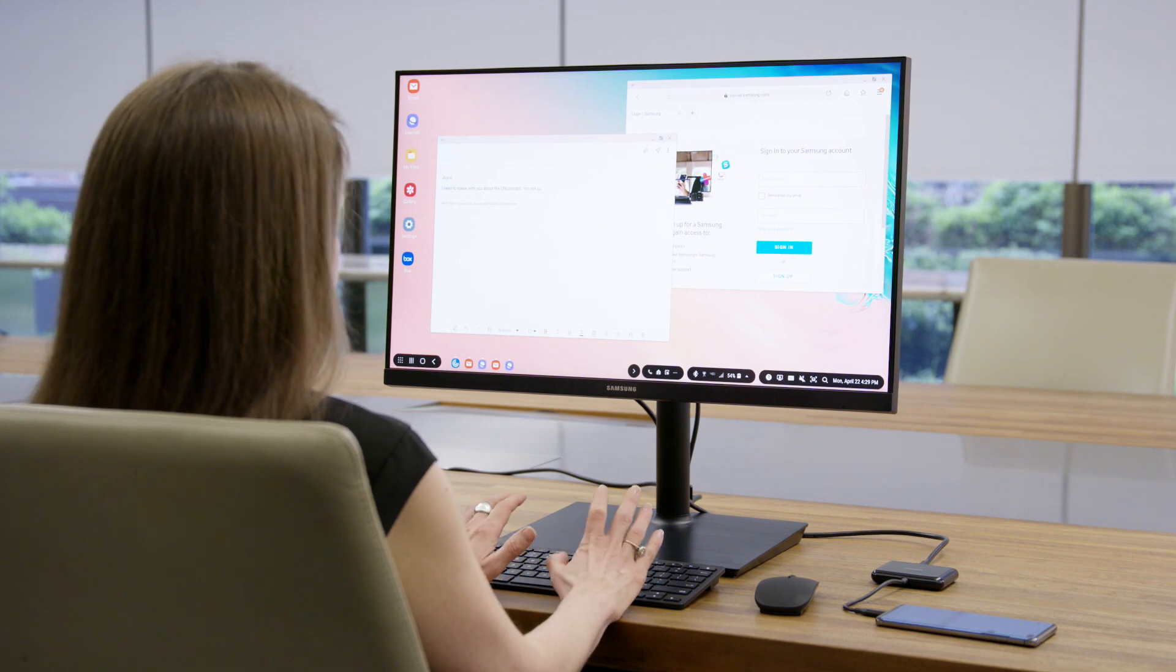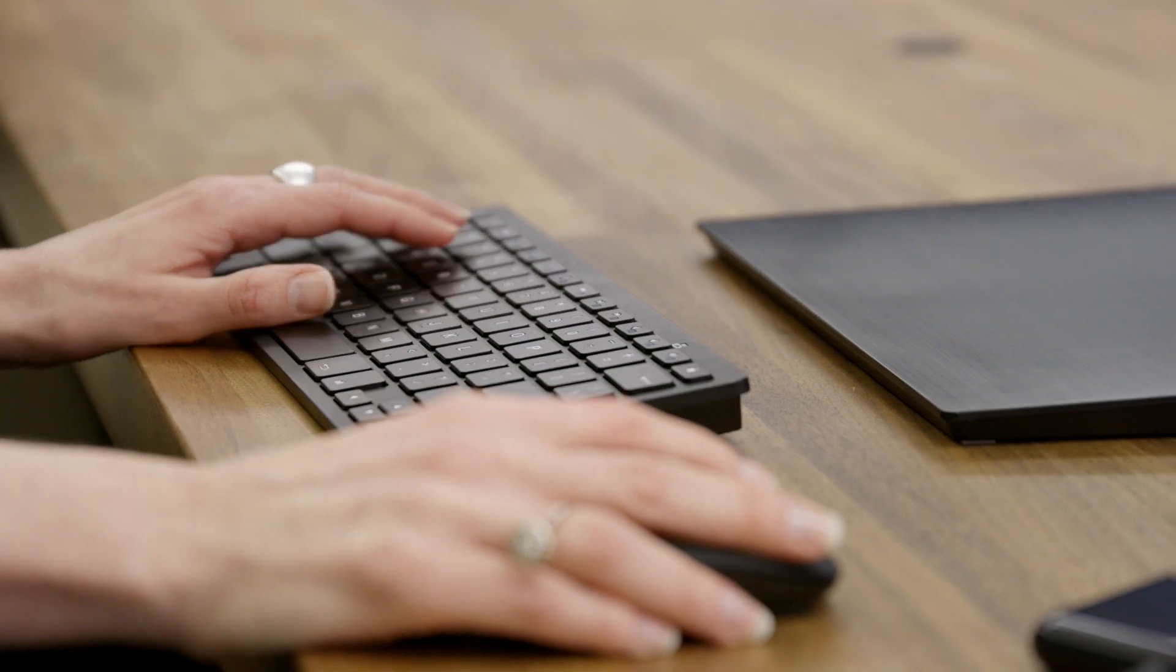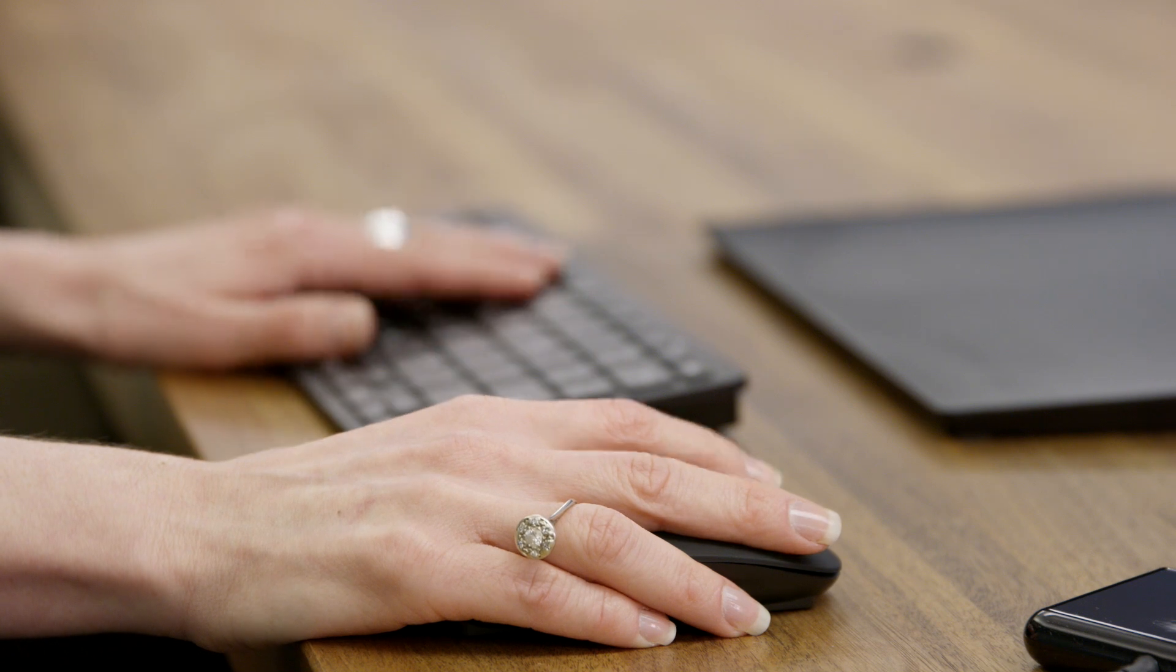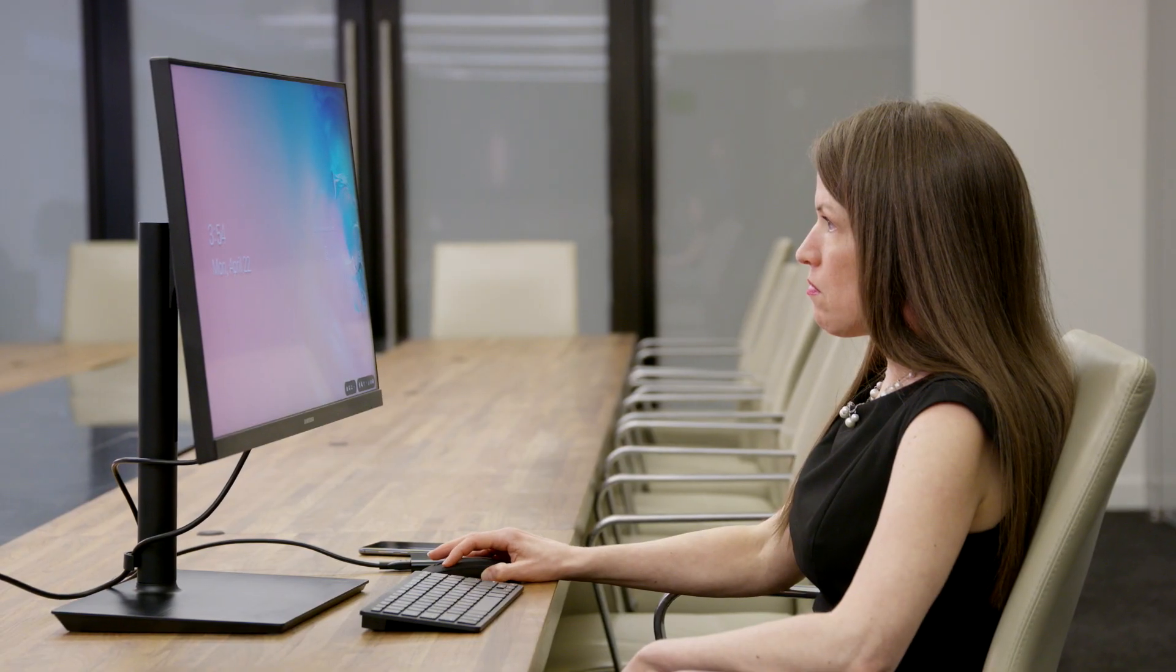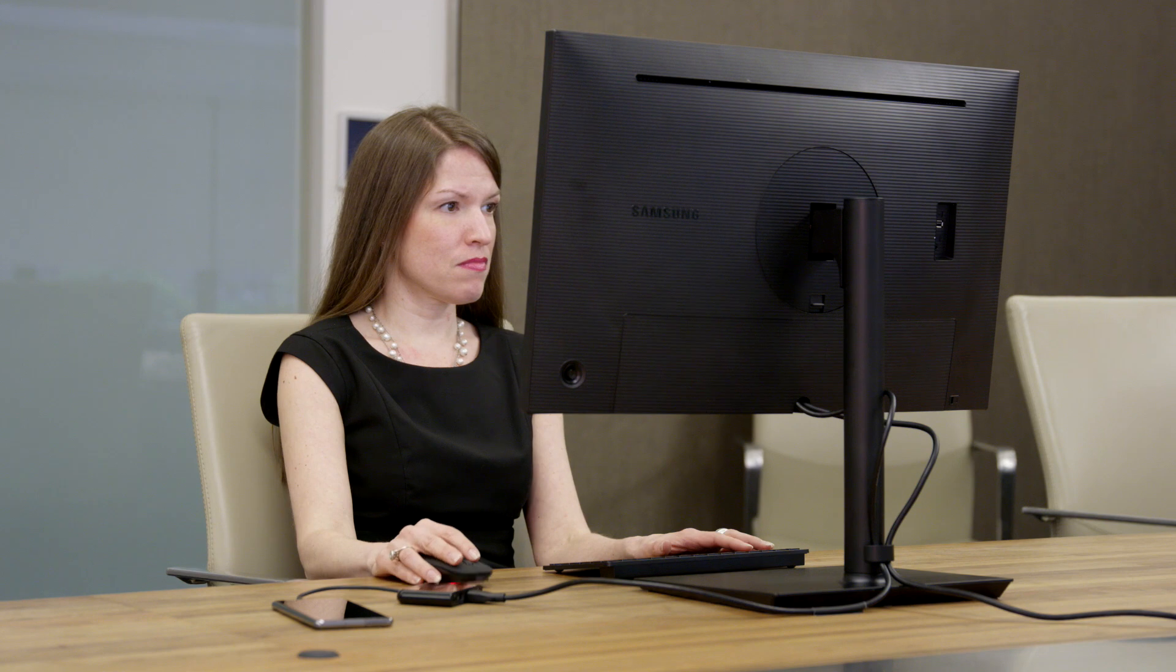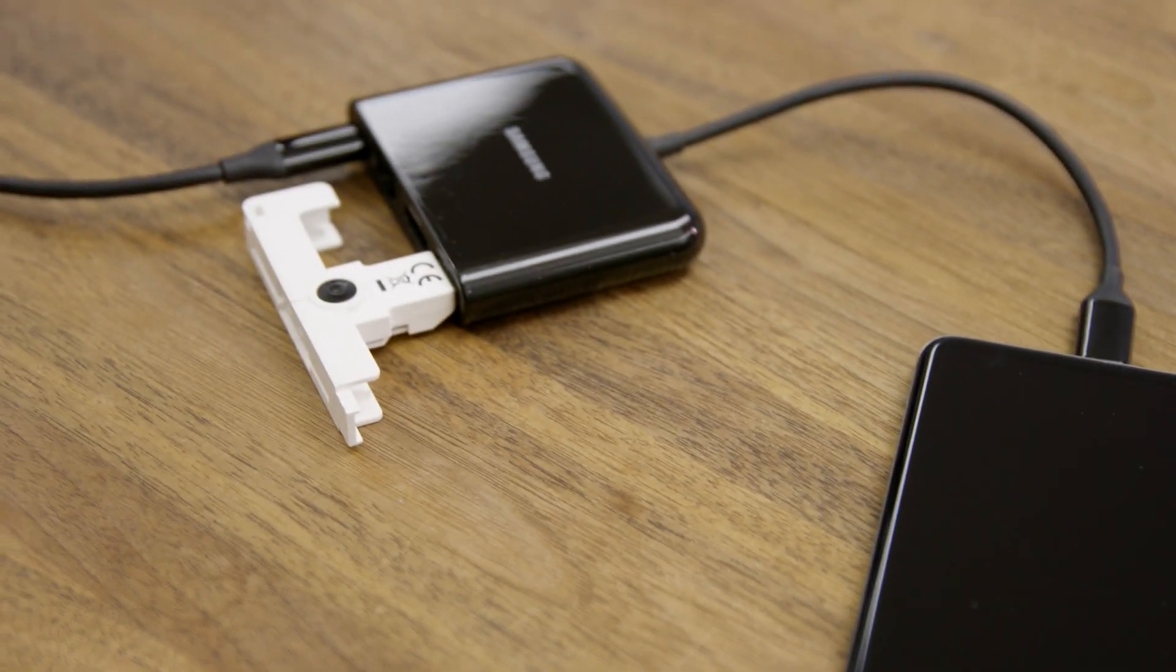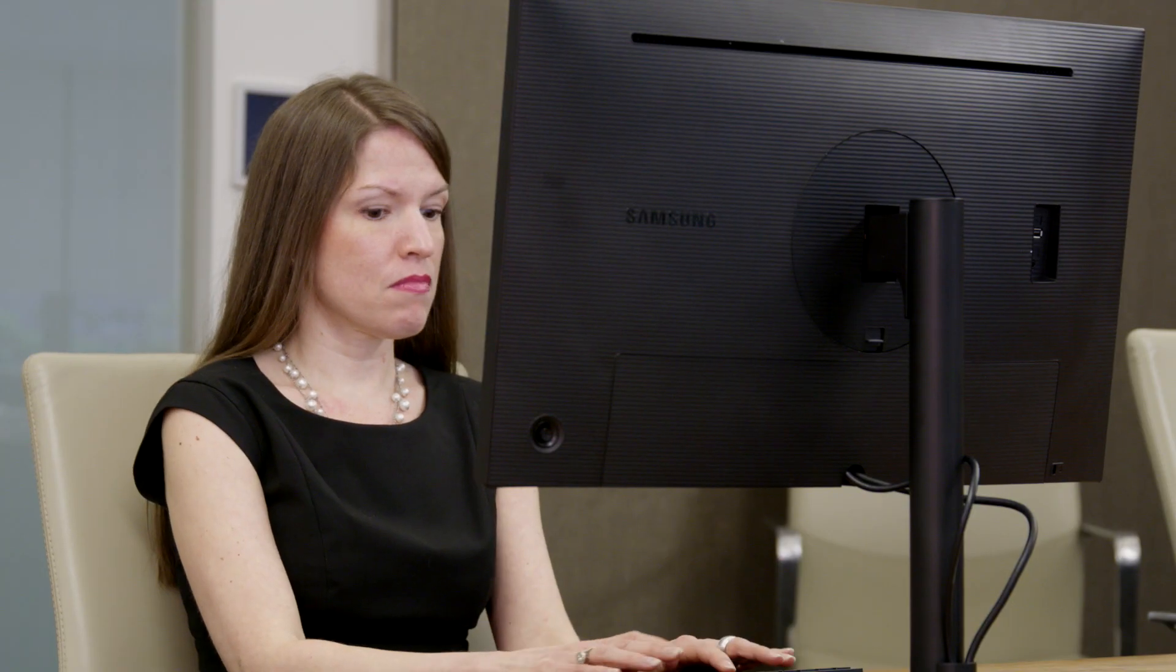No laptop required. Dex puts an entire desktop complete with monitor, keyboard, and mouse at their command, allowing them to work securely from anywhere while reducing the number of laptops in your organization.